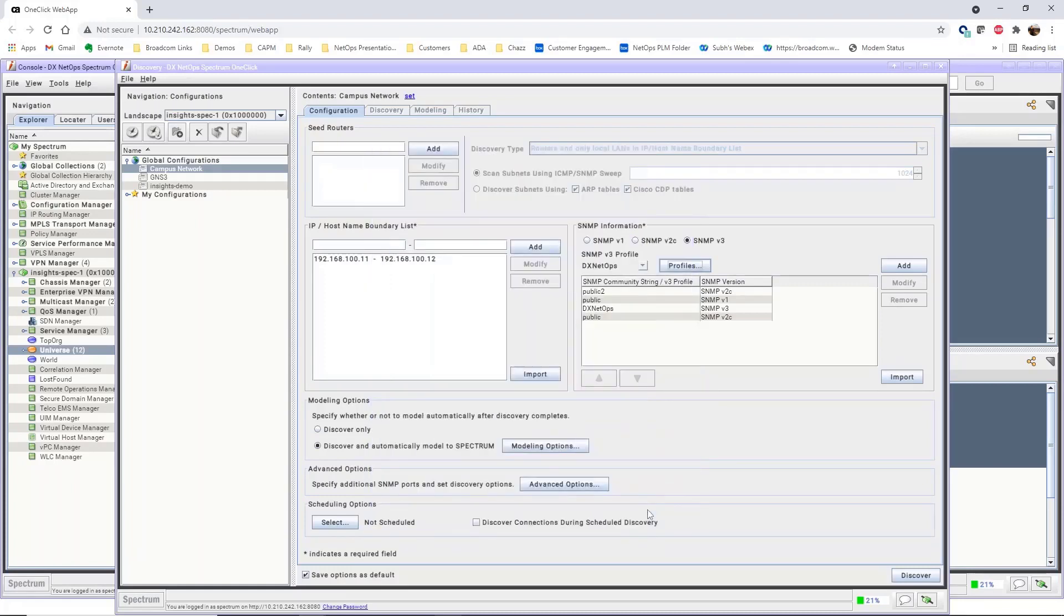After you add an SNMP community string or profile, the strings and profiles will be available for future discovery configurations by default.